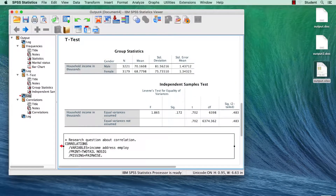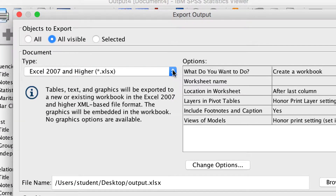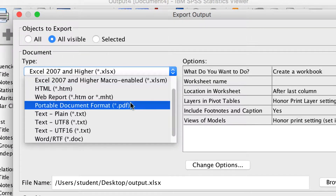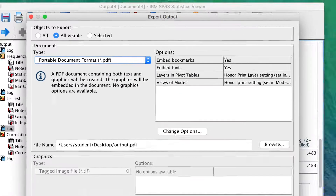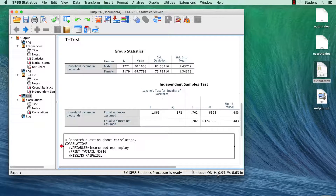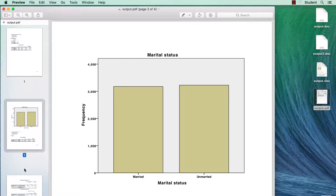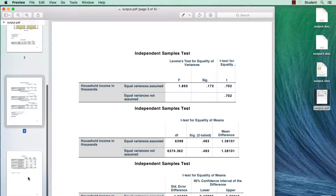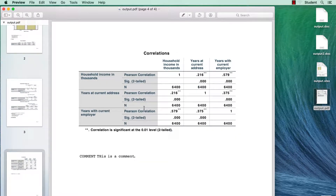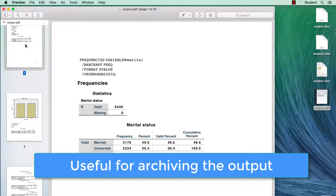If you wish, you can export all of the items in the Viewer to a PDF. Click on the Export button. From the Export File Format drop-down menu, choose Portable Document Format. The Outline pane of the Viewer document is converted to bookmarks in the PDF for easy file navigation. The resolution, or DPI, of the Portable Document Format is the current resolution setting for your default or currently selected printer.